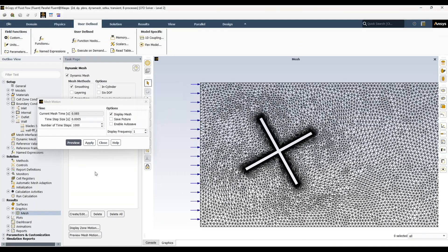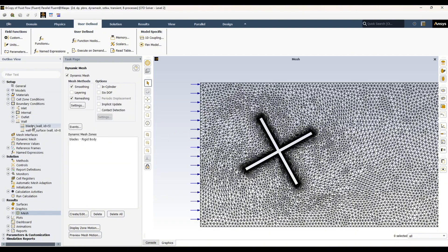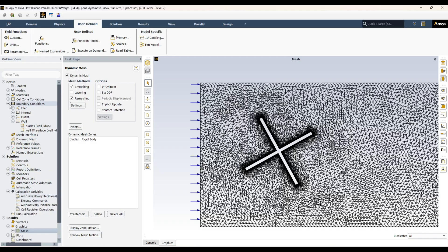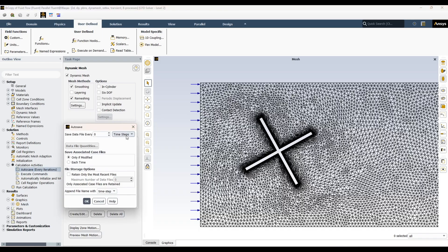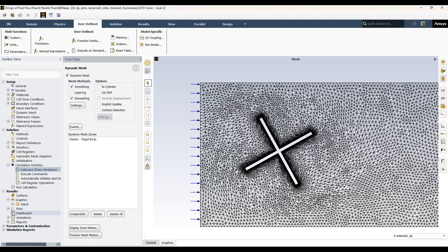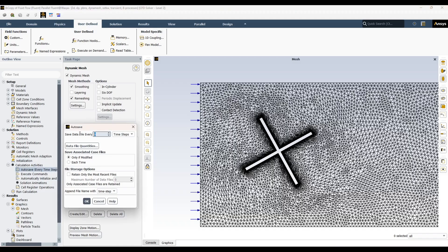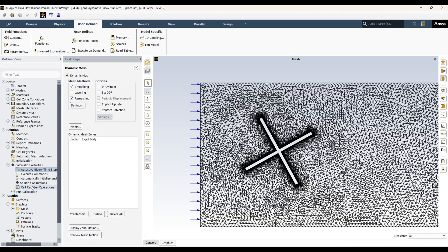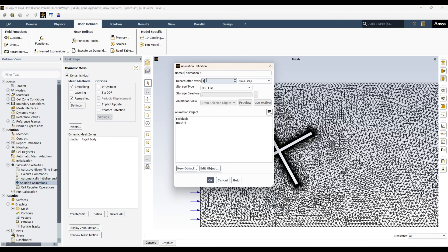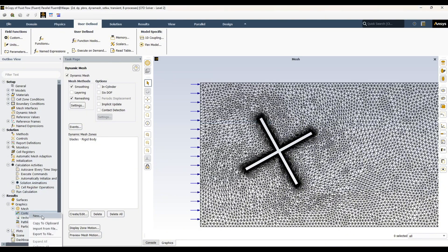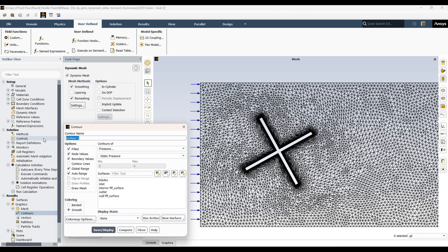I'm canceling the preview. Now you can run your simulation normally. You can define calculation activities — when to save data, and also create scenes. Let me quickly show you: you can initialize, set saves after every 100 time steps, and in the animation settings, record after every 100 time steps. You can record the mesh as an animation.